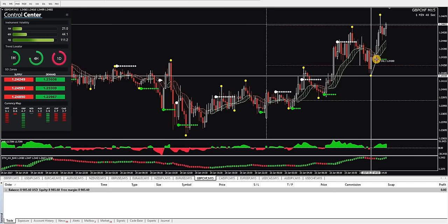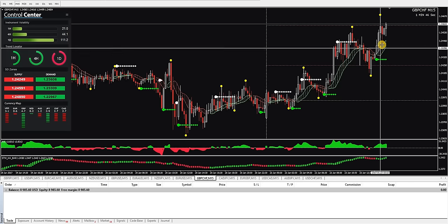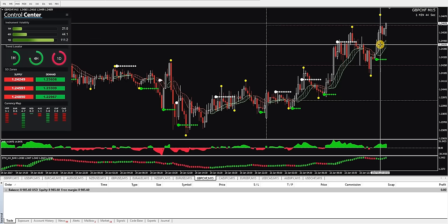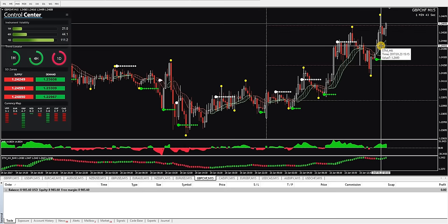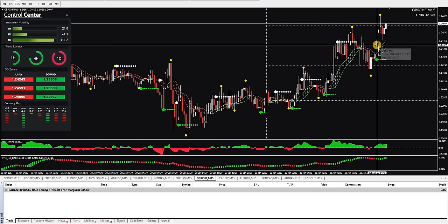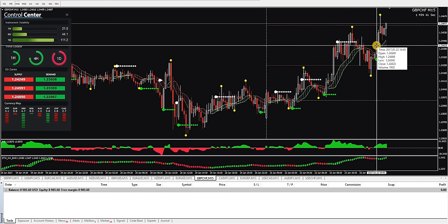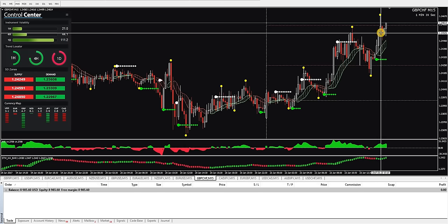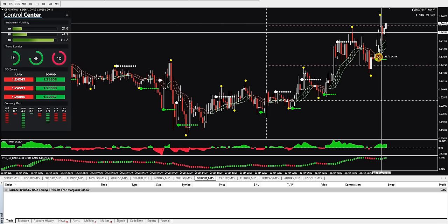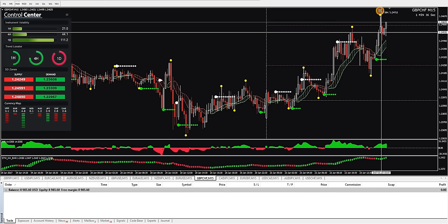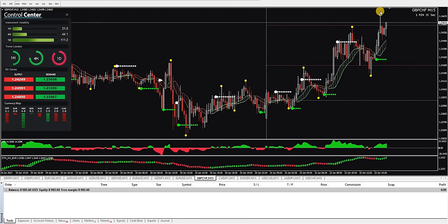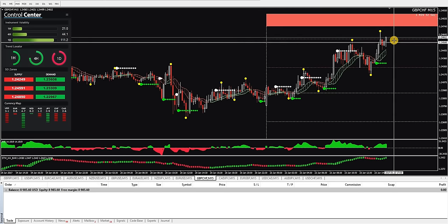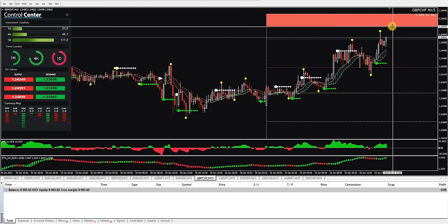All right, so the swing and signal dot are three bars apart, which means we could have got entered. I wouldn't enter it on this bar. I would have had to have entered here at the close of that one. So that would have been a potential trade.